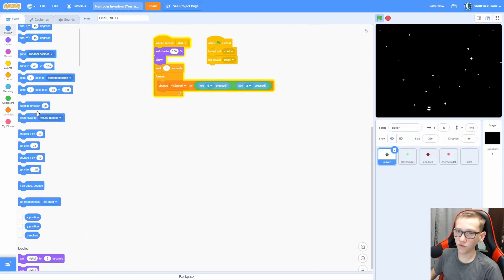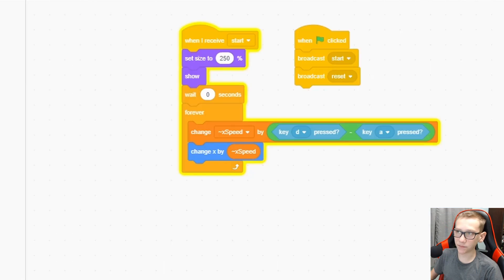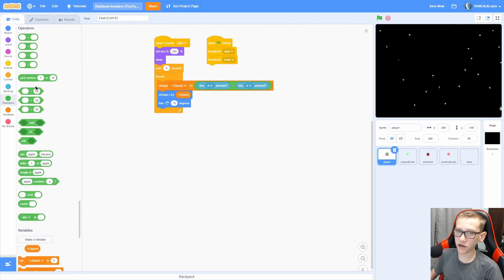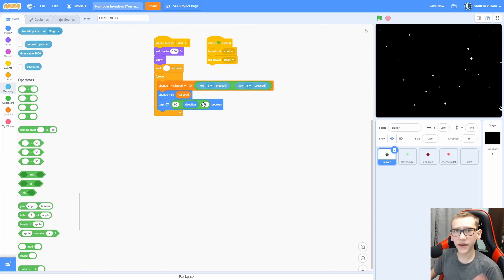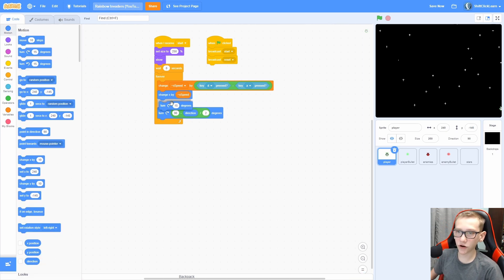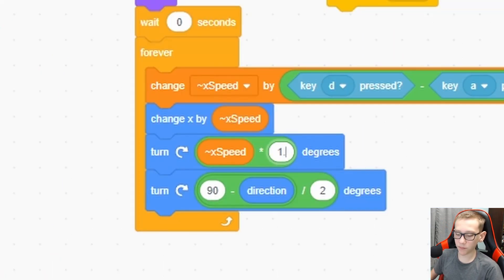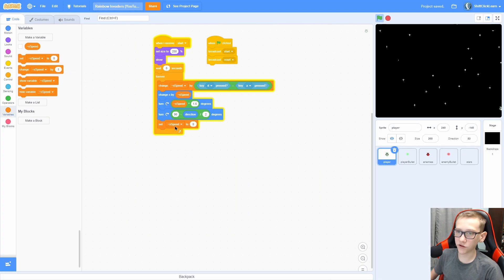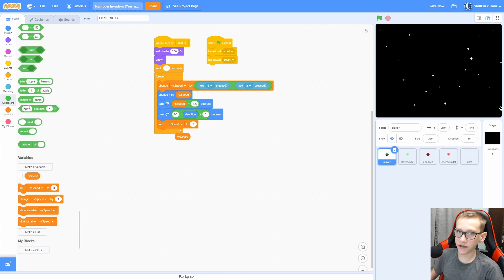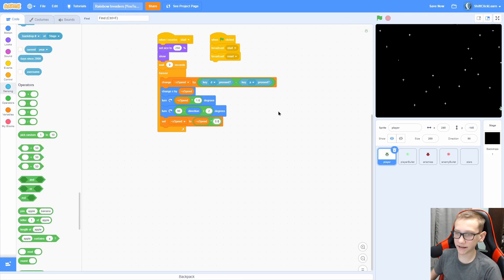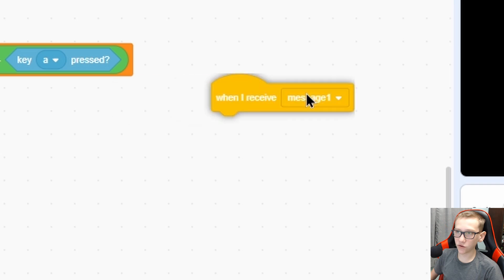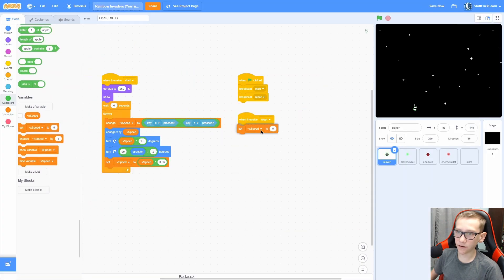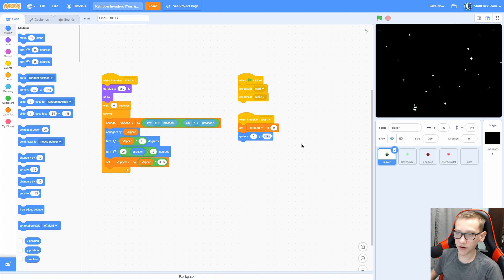Now we need to make the player move by that variable, so change X by X speed. Next, we are going to turn 90 minus the direction divided by 2 degrees — this will make it smoothly turn to 90 degrees. Then turn X speed times 1.6 degrees. Now this is never going to slow down, so we need to set X speed to X speed times 0.86. Now we can move right to left with the arrow keys and it turns and moves smoothly. When I receive 'reset', set X speed to zero and go to 0, negative 145.